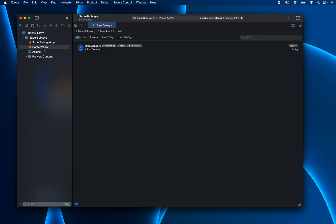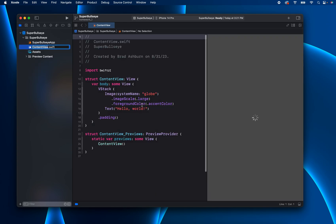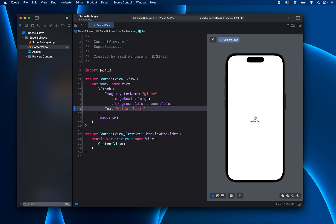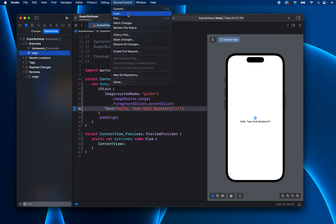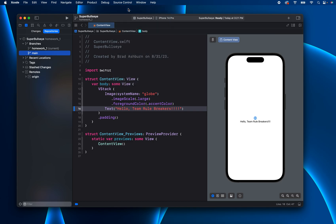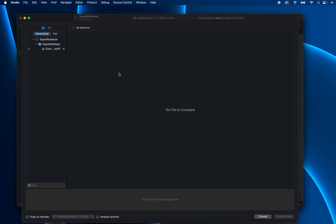So now I'm working on my homework here. And let's say instead of saying hello world, we say hello team rule breakers. Okay. So now I have a change. And I want to go ahead and commit that change. So I can go up into source control and commit.